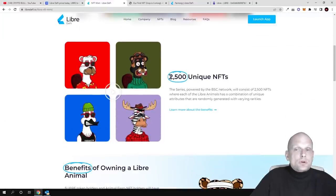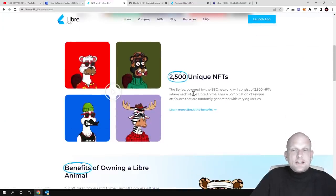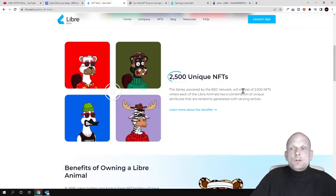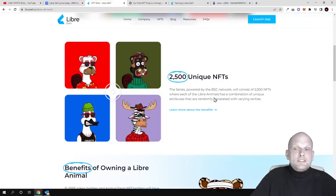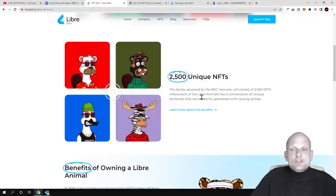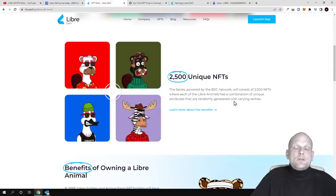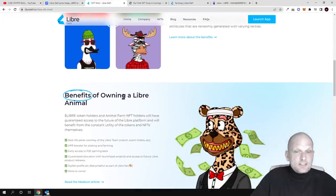Here are 2,500 unique NFTs. The series powered by the BSC (Binance Smart Chain) Network will consist of 2,500 NFTs where each Libre animal has a combination of unique attributes that are randomly generated with varying rarities.